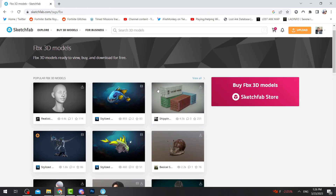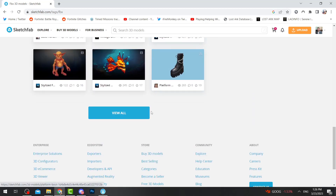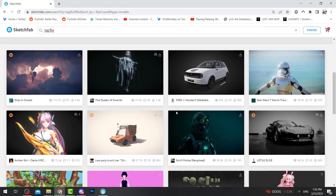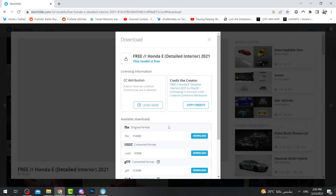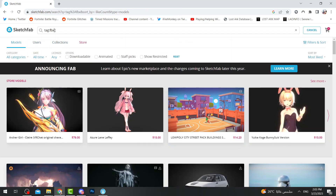As you can see, these are some pre-made models where you can get them. To download any object, you simply need to find the download icon, press on it, and make sure it's FBX, then press download.